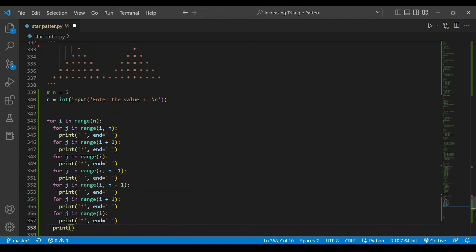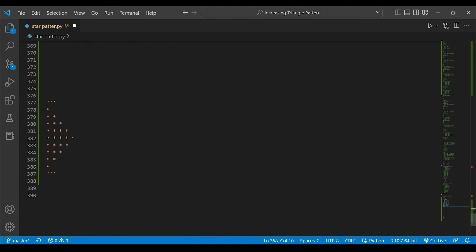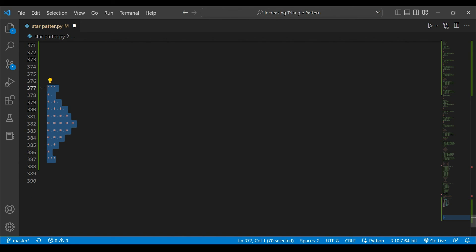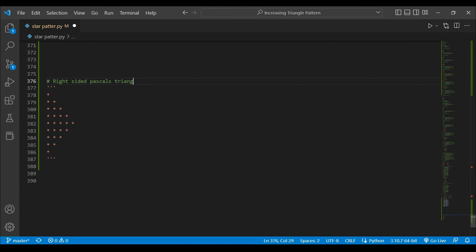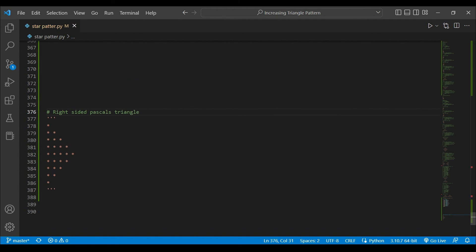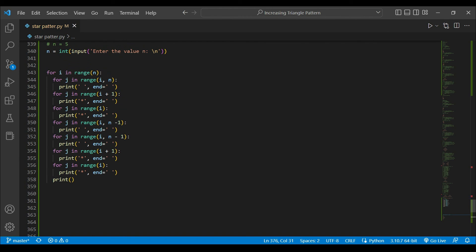I have one more homework for you that is very simple. I hope you will be able to create this pattern — it is a right-sided Pascal's triangle. This is the pattern you have to create and I hope you will be able to do it.